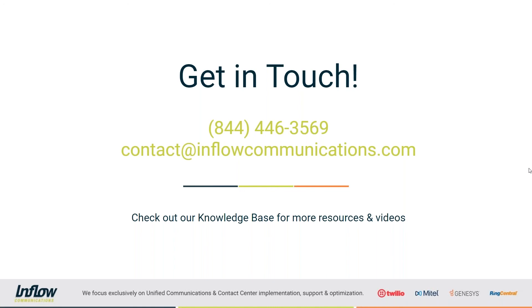And as always, you can check out our knowledge base for more resources and videos like this one. We have a plethora of information available to you at your fingertips through our support portal. So definitely check those out as well.